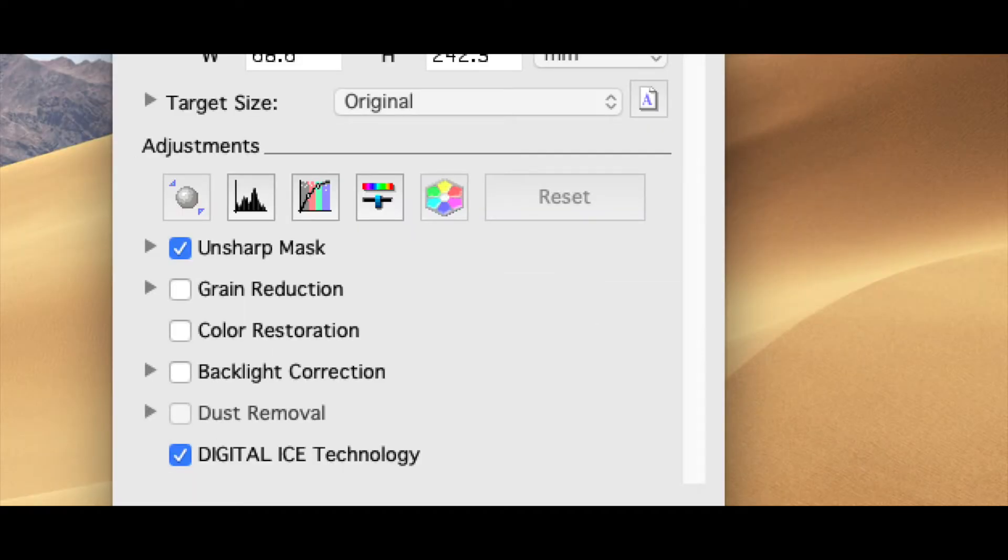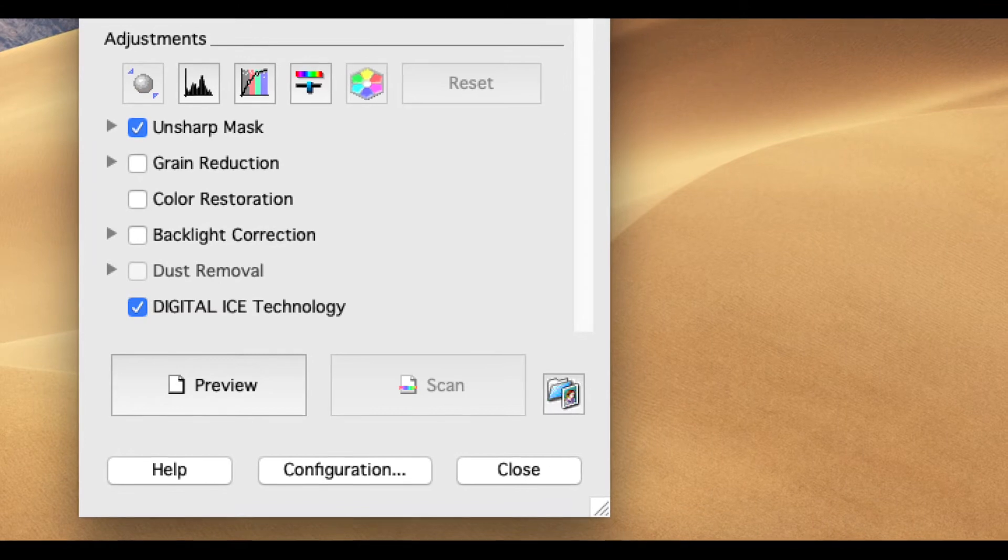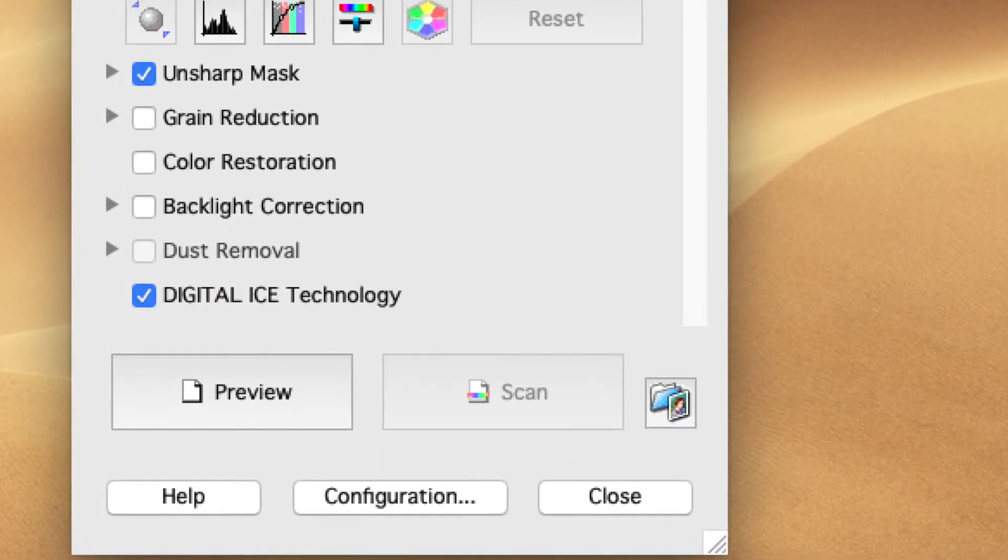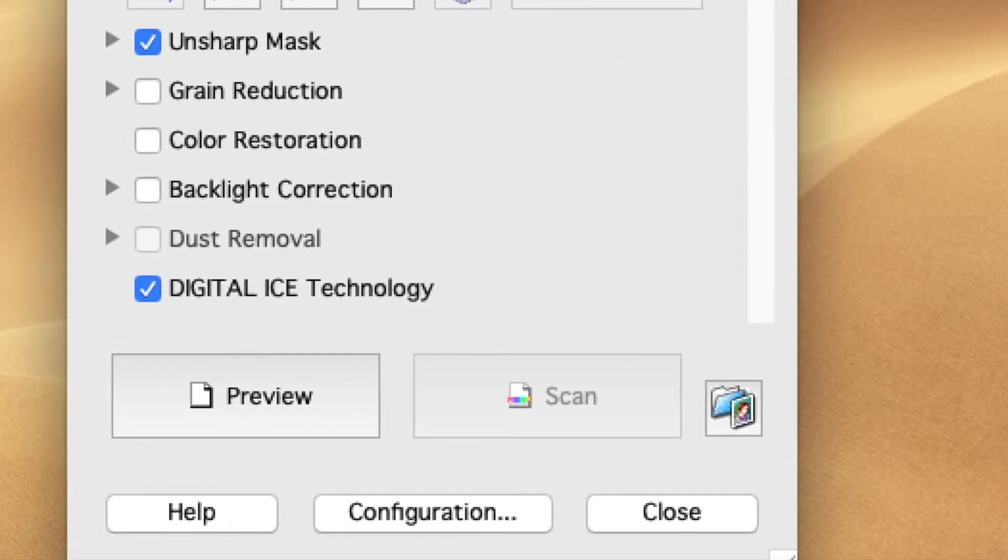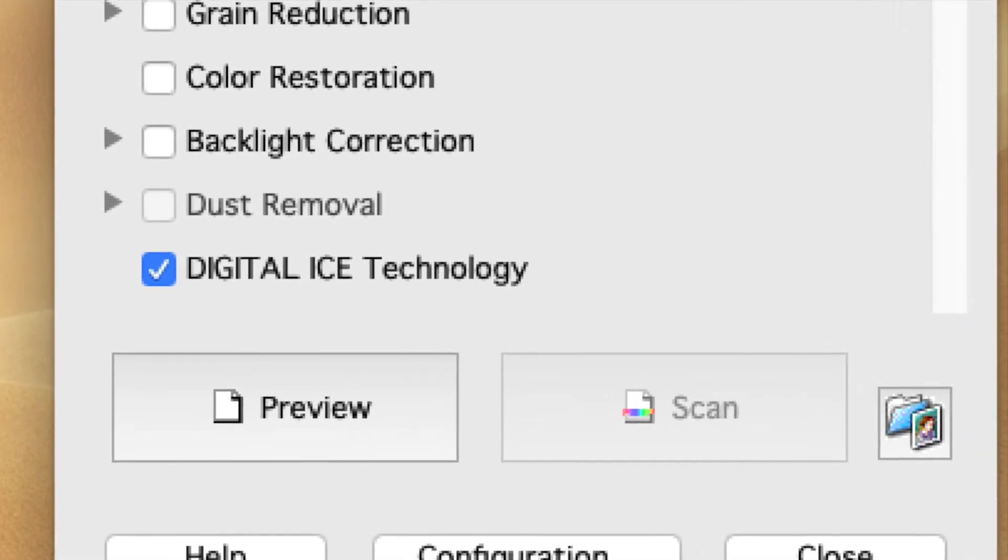There are several settings you can use for adjustments for the scan. I prefer to do most of the adjustment afterwards in Lightroom. The two settings that I use are the Unsharp Mask and the Digital Ice technology. Digital Ice is an Epson technology that scans the negative for dust and then removes it.